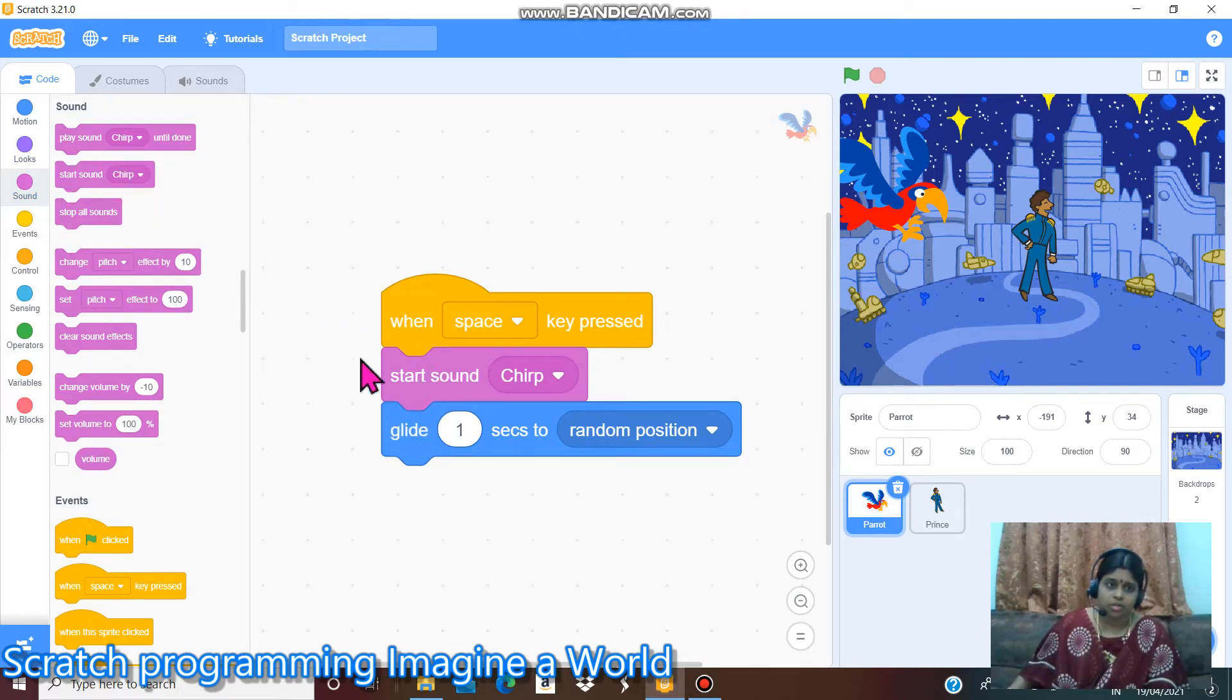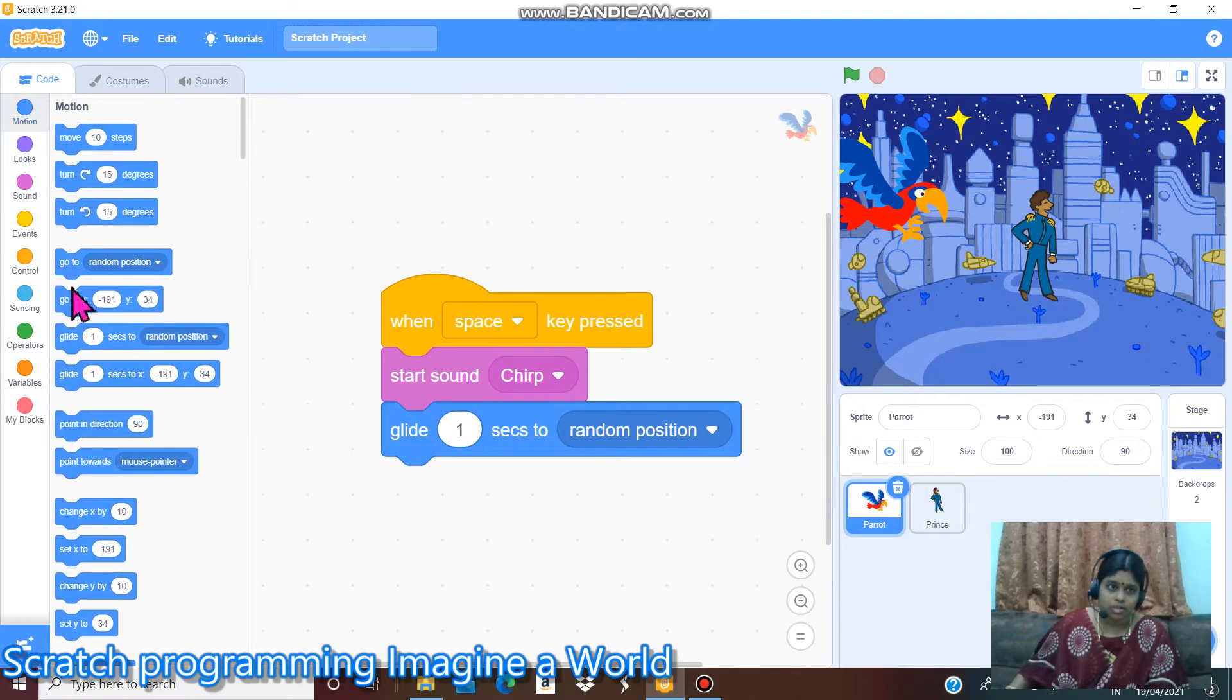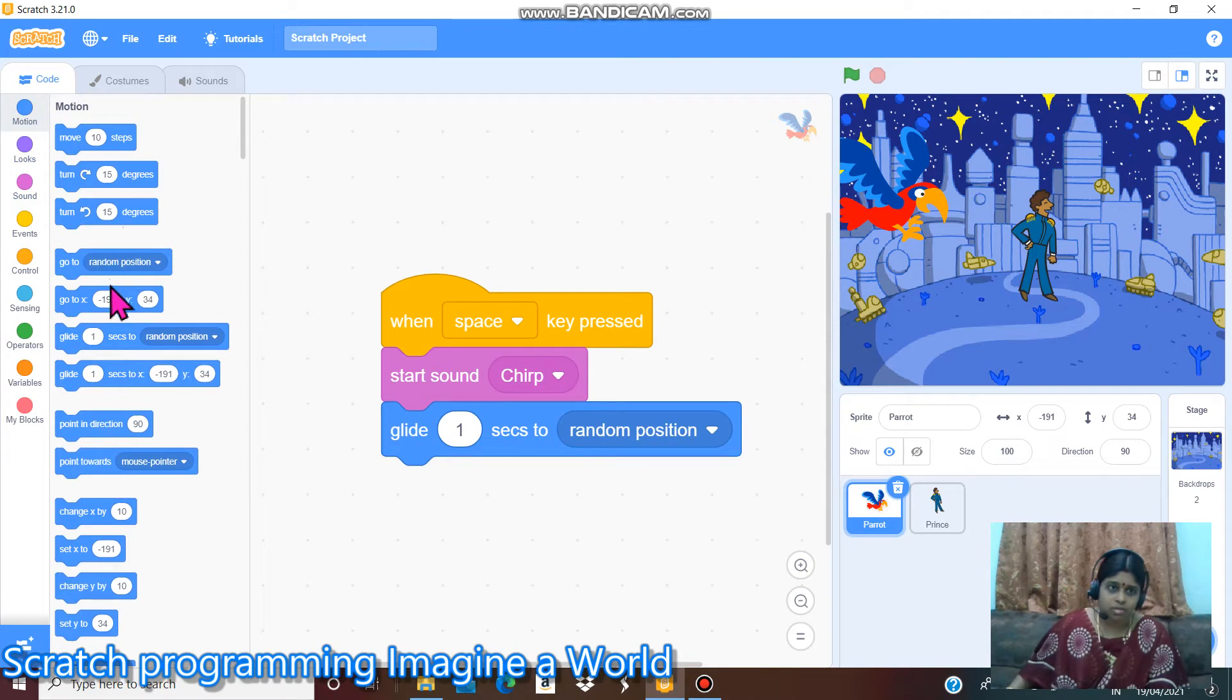Then glide. When we go into motion, there is a glide. I gave this command glide one second to random position.